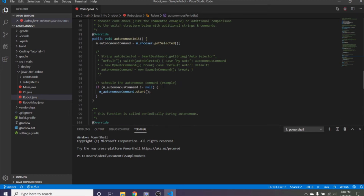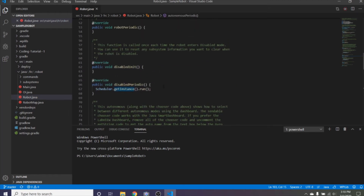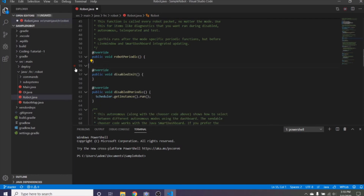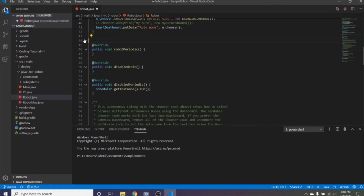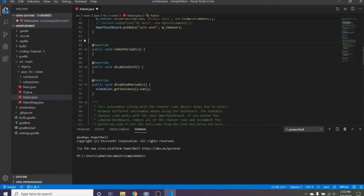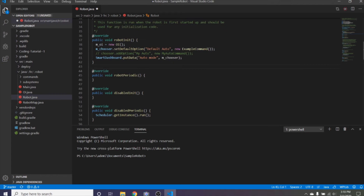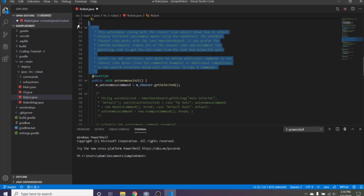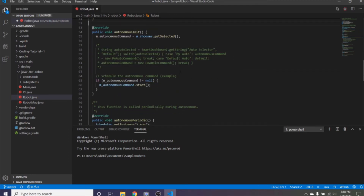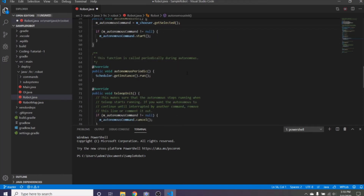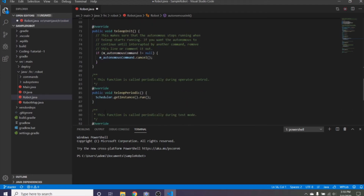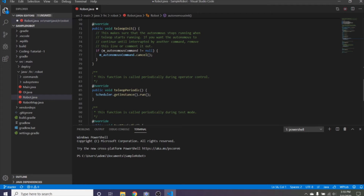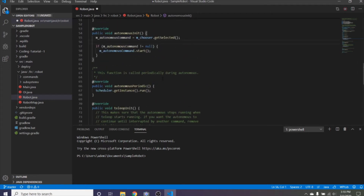Let's talk about what autonomous actually does. In autonomous, your robot has to perform a predefined task in a certain amount of time. In the 2019-2020 season, your robot had three balls and had to first cross the line and then shoot the three balls into the container. What makes autonomous different is that you have to program the robot to do it on its own — you cannot touch the robot or give it any input. It's completely pre-coded.